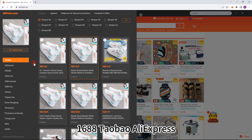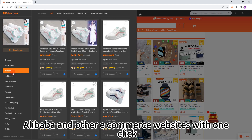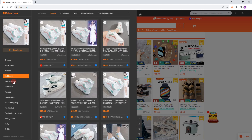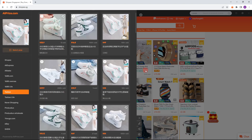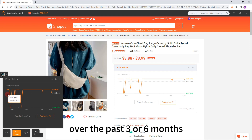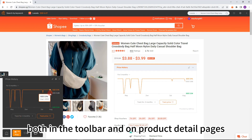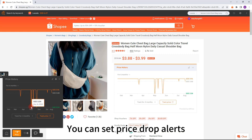Search by image: easily search for identical products on Shoppy, 1688, Taobao, AliExpress, Alibaba, and other e-commerce websites with one click. Price history: view the price history of products from Shoppy over the past three or six months, both in the toolbar and on product detail pages.